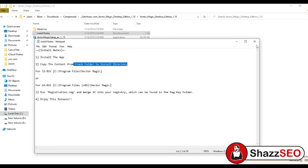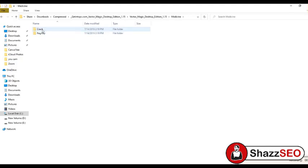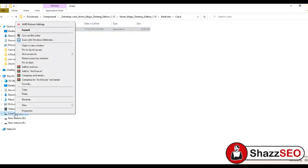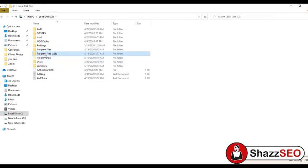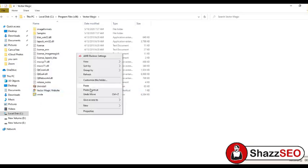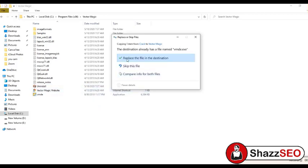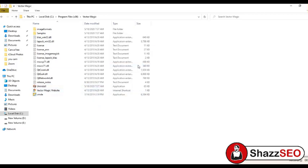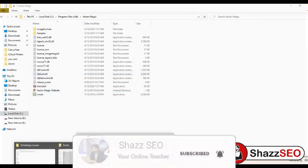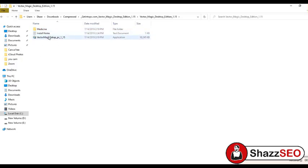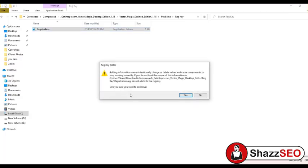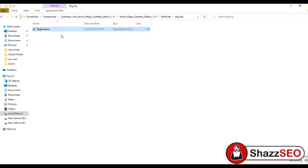I need to copy the crack folder and move it to the C drive Program Files folder. Here we have the folder called Vector Magic — I will open it and paste the crack folder here, clicking 'Replace the file in the existing location'. After that, I go back to the extracted folder and click the medicine and registry key to register the software. Now it's done and I will open the software.